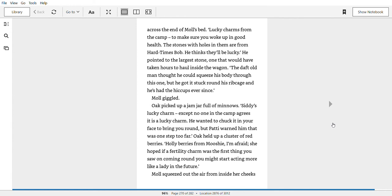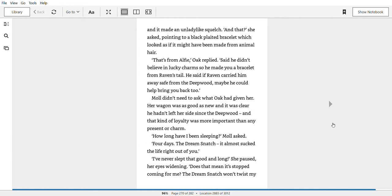Oak picked up a jam jar full of minnows. Siddy's lucky charm. Except no one in the camp agrees it's a lucky charm. He wanted to chuck it in your face to bring you round, but Patty warned him that was one step too far. Oak held up a cluster of red berries. Hollyberries from Mooshi. I'm afraid she hoped if a fertility charm was the first thing you saw on coming round, you might start acting more like a lady in the future. Mole squeezed out the air from inside her cheeks. It made an unladylike squelch.